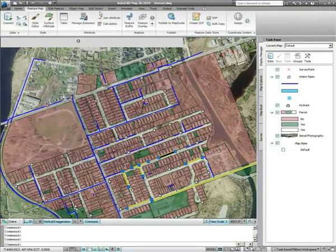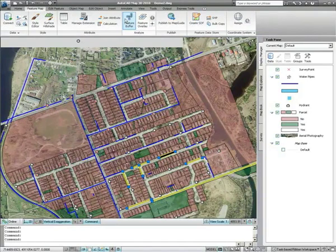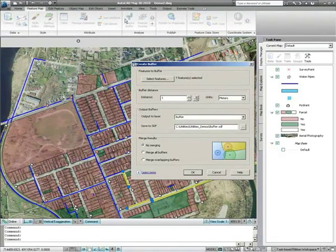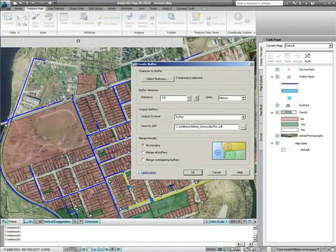AutoCAD Map 3D provides a number of tools which will allow you to make the best decisions as to how repair work is carried out. Once you select the pipes or features which will be worked on, you can create a buffer around them.